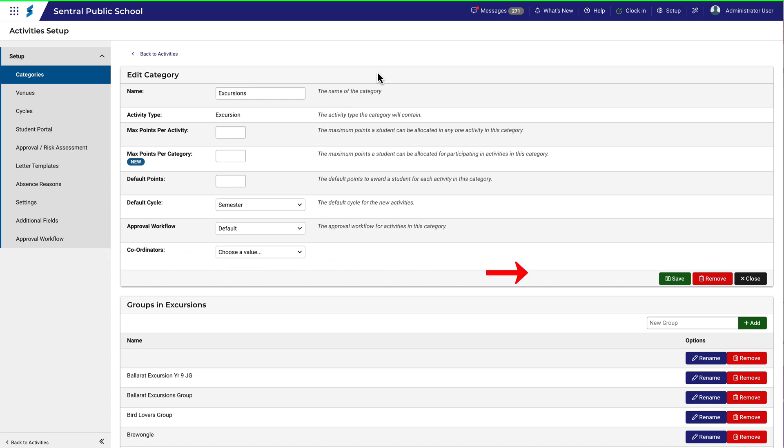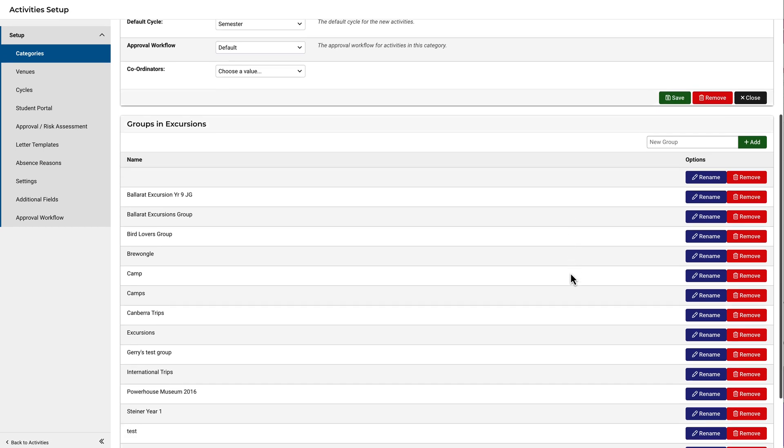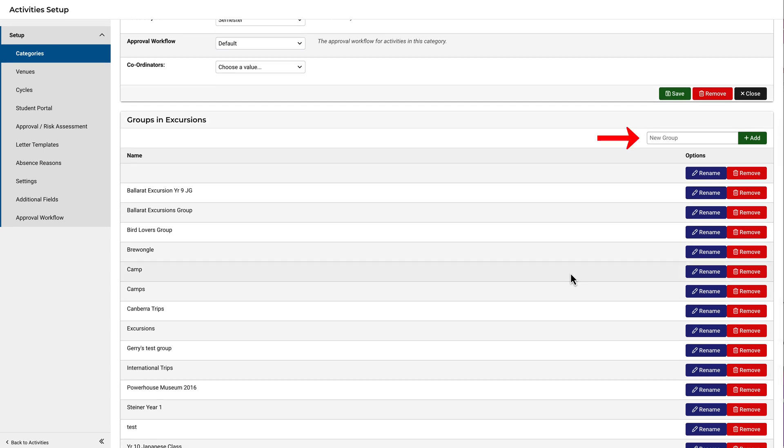You can choose to save at this point, but the next part of categories is shown below, and that's the option to create groups within a category. Adding a group is simple. Enter the name and click Add. Notice here that there are some groups listed already.